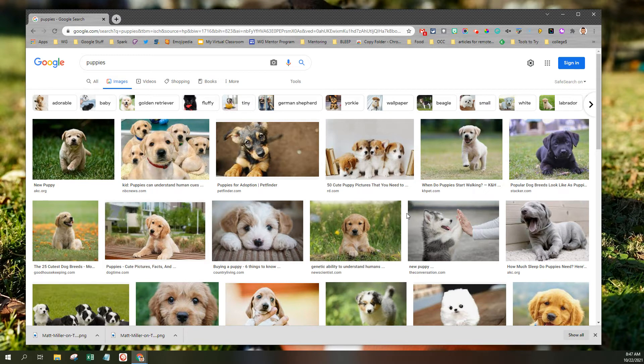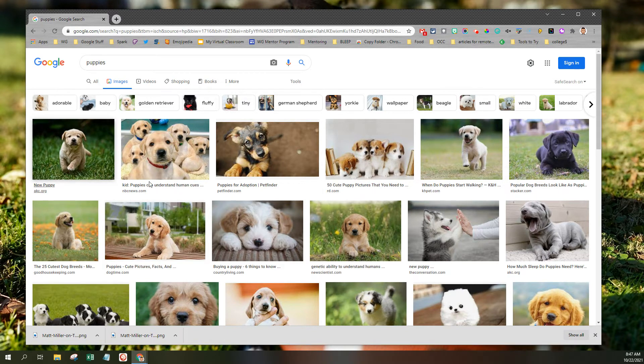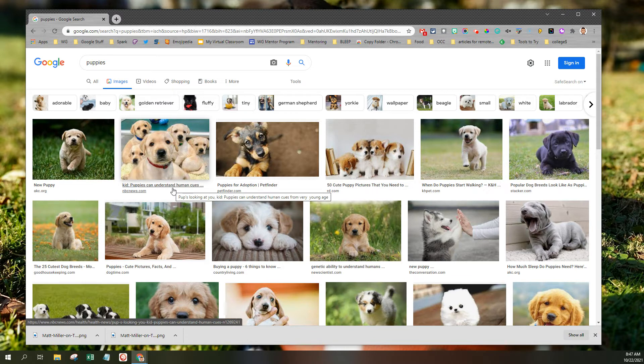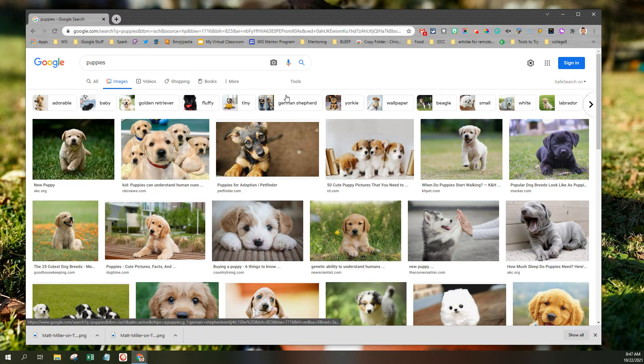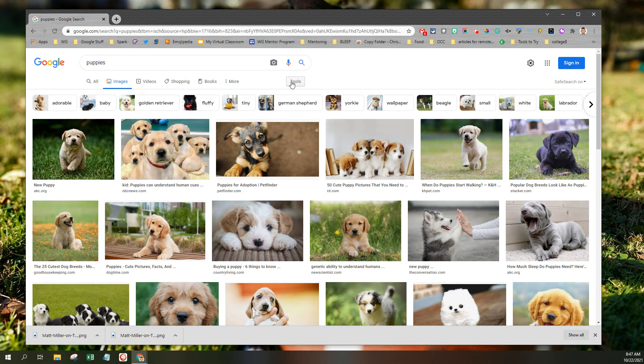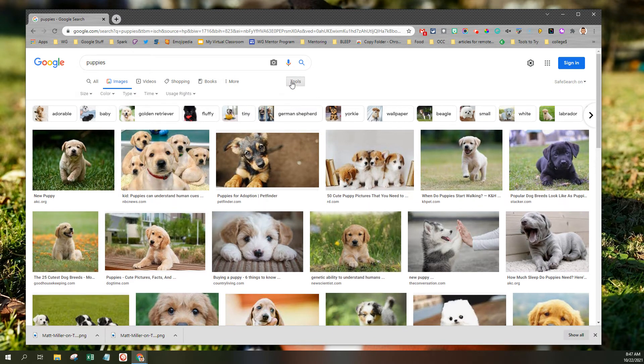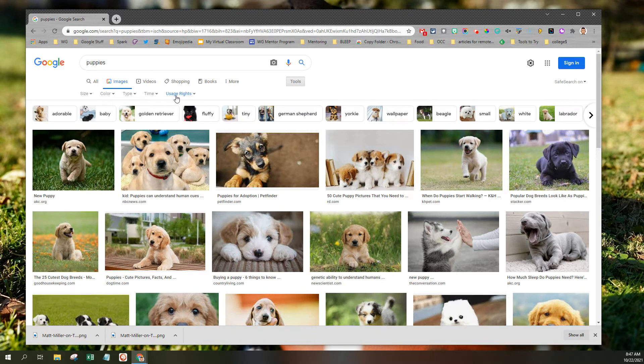So here we are with all of the puppies available on the web. I'm not going to go through and look for each one of them. I want to limit my search to only the puppies that I can share. So under the Tools menu, you're going to notice that there's a drop-down for Usage Rights.